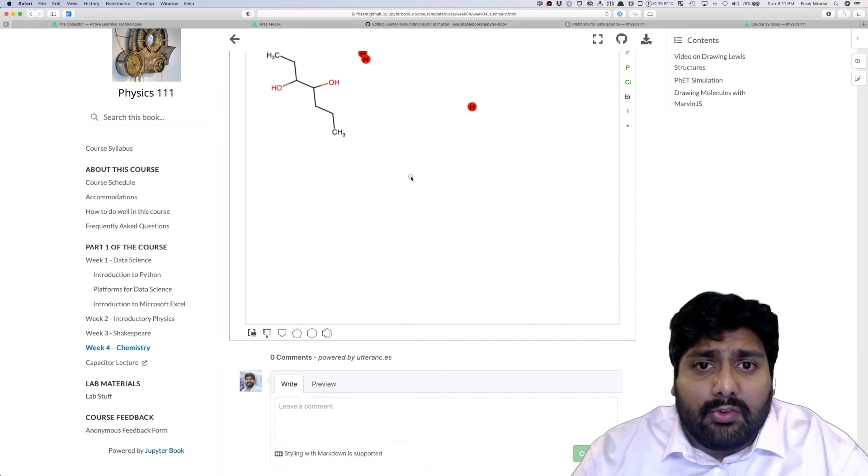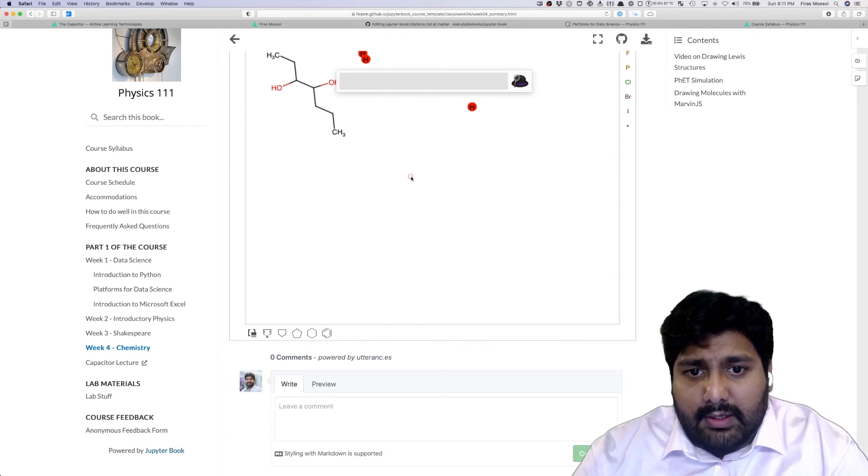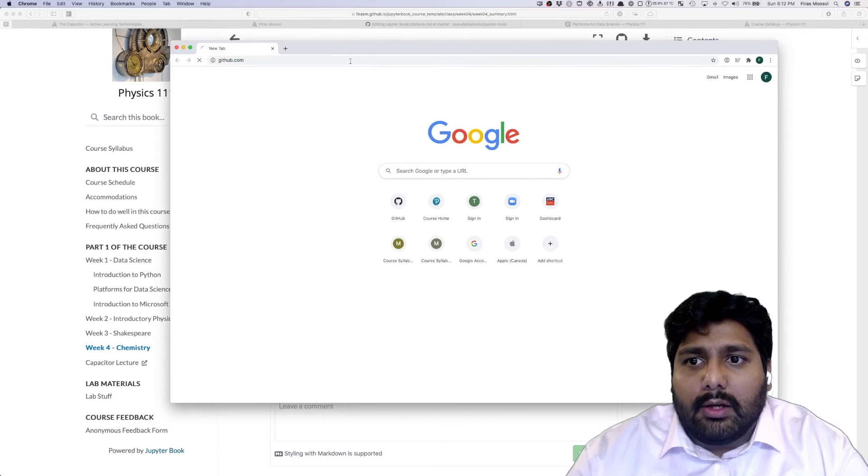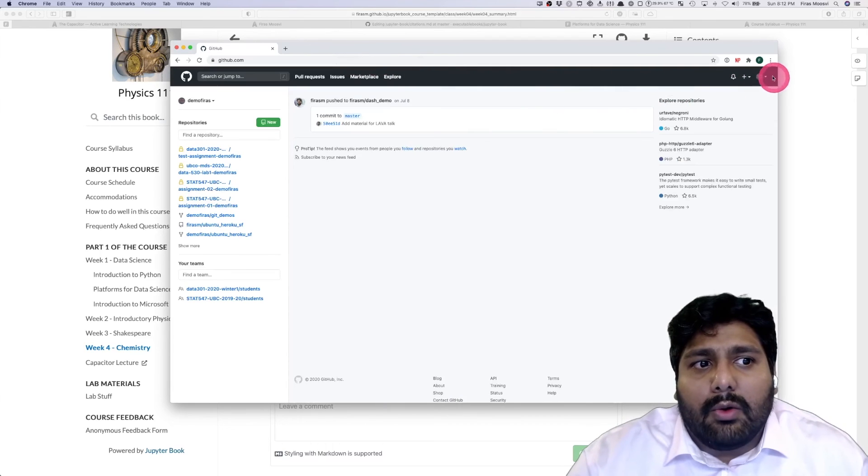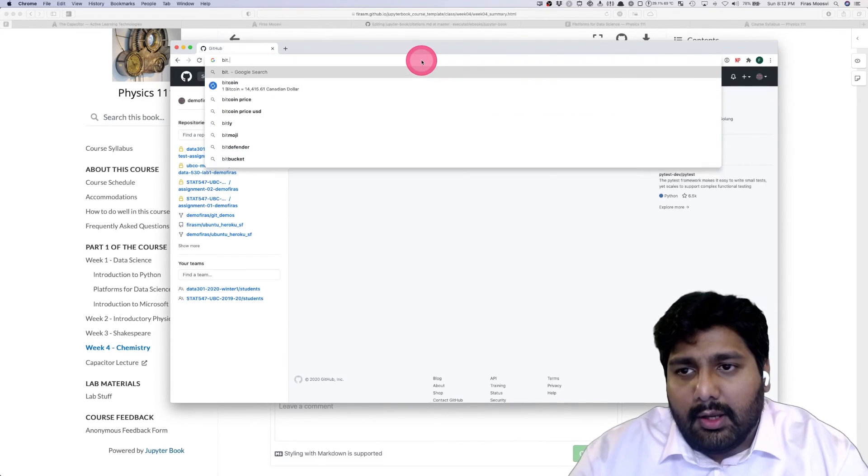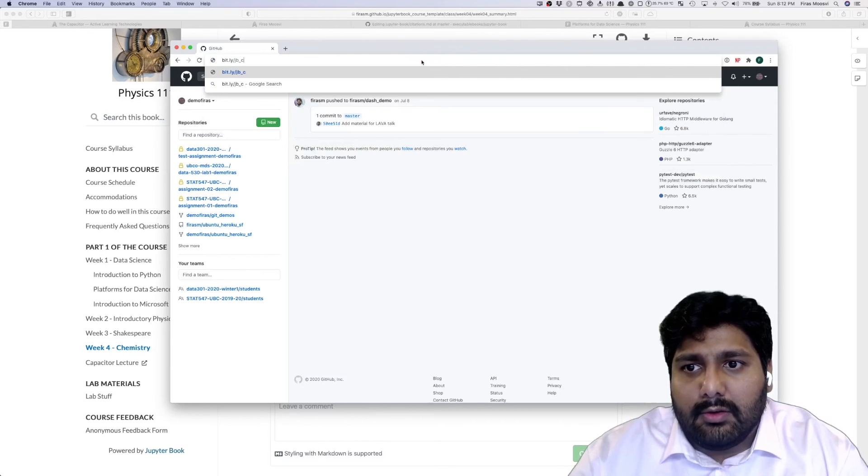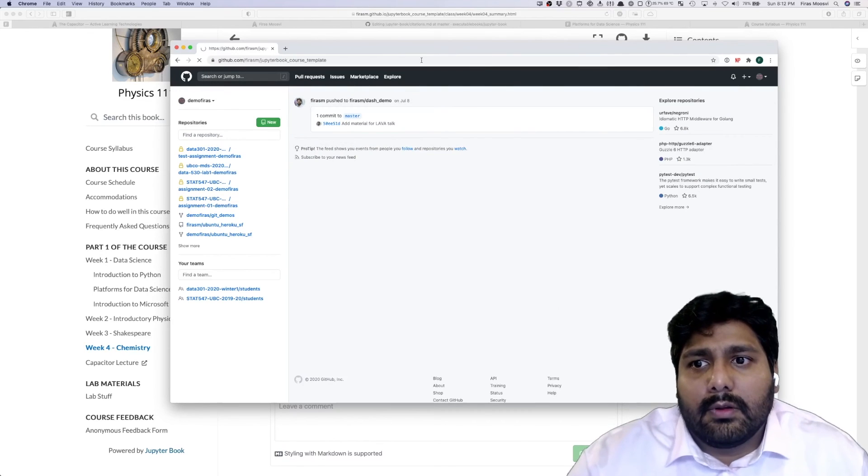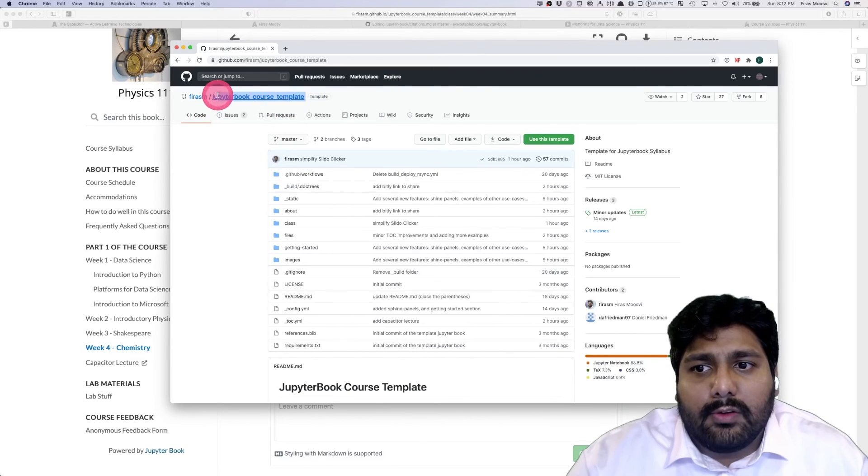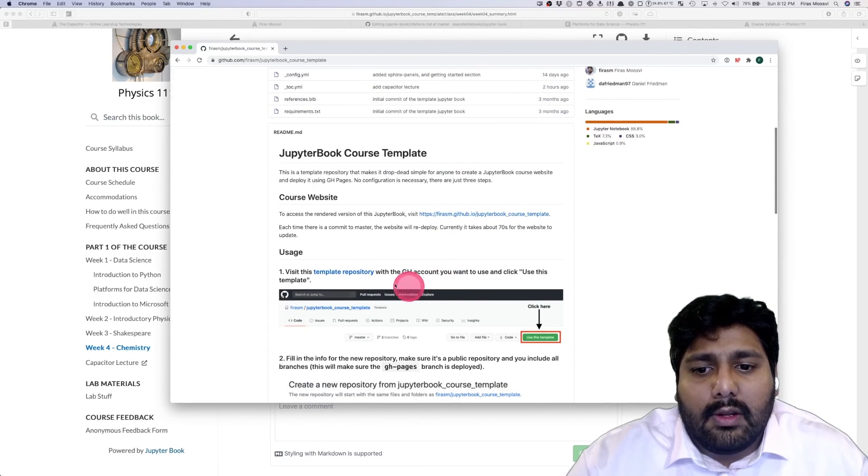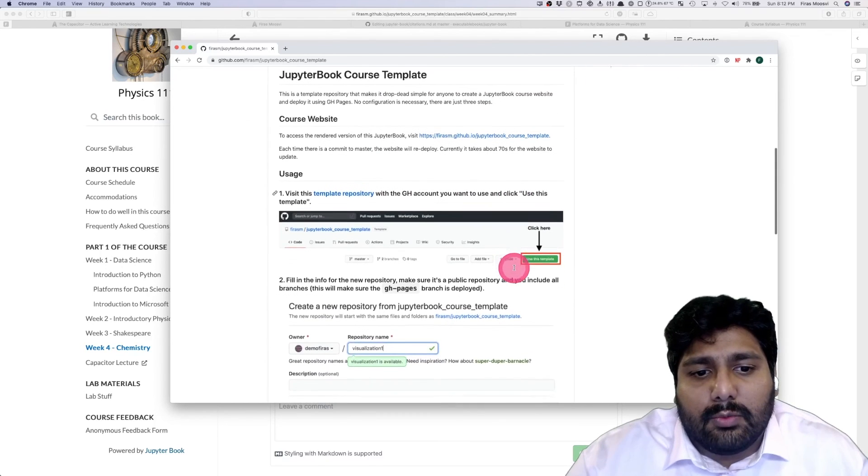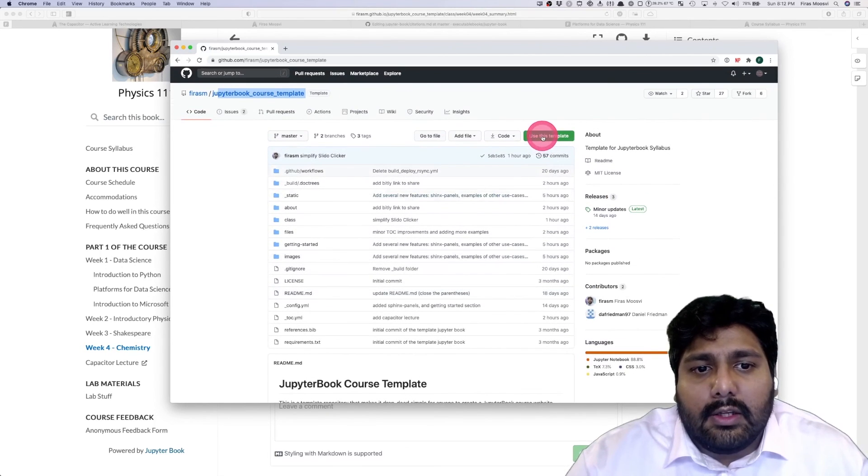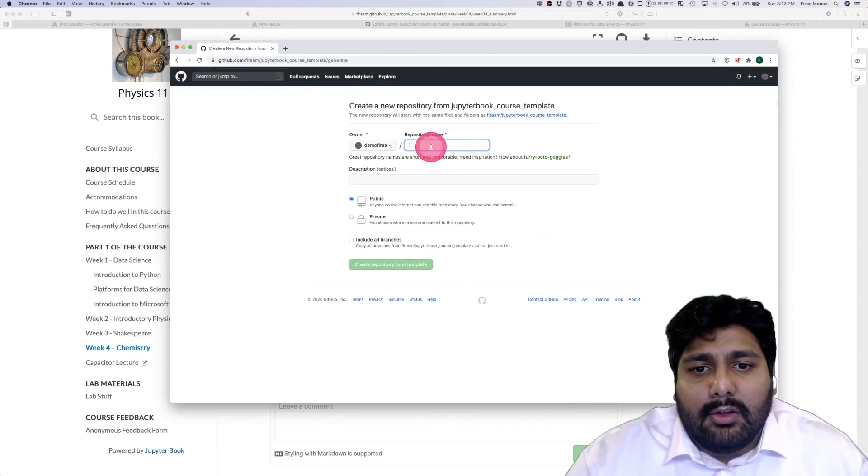Here's my Chrome window. I go to github.com, I'm now logged into my demo account, and I've got this short link that I can give you: jb_course. This takes you to my JupyterBook course template. There's some directions and instructions on how you want to do it, but essentially it's very simple.